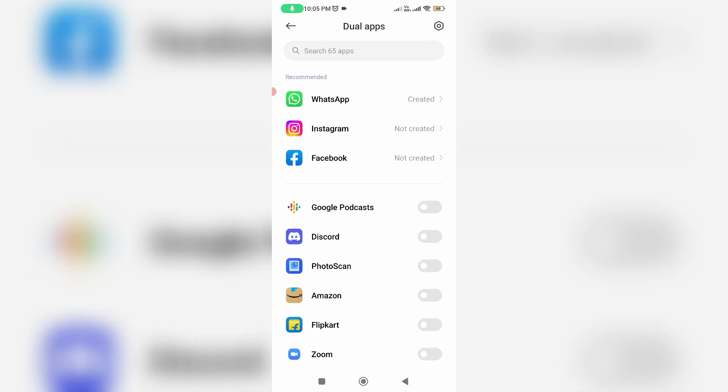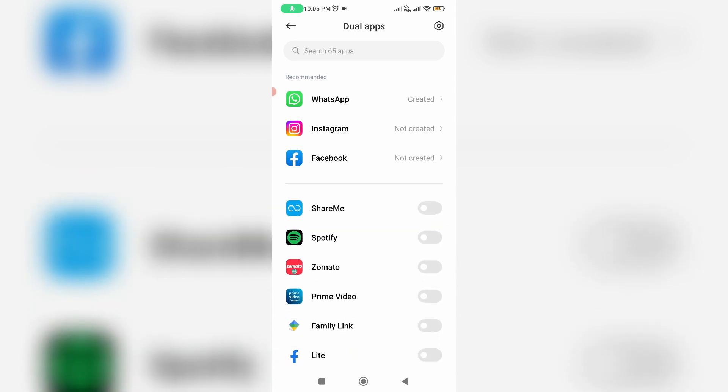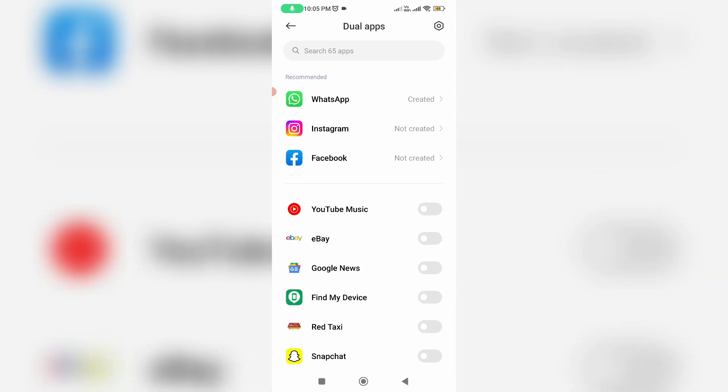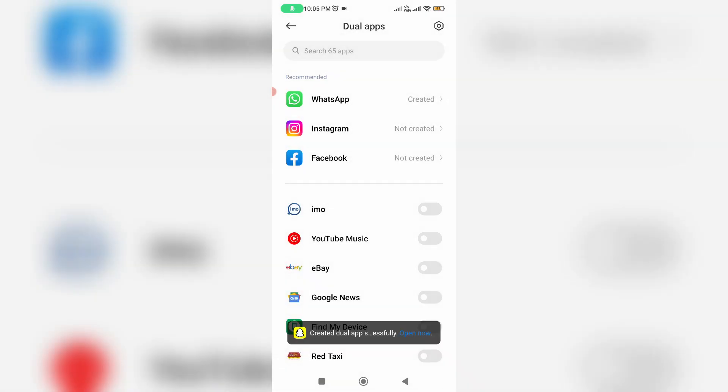I try to locate Snapchat and simply click to turn on this option. Finally, this app is successfully installed.